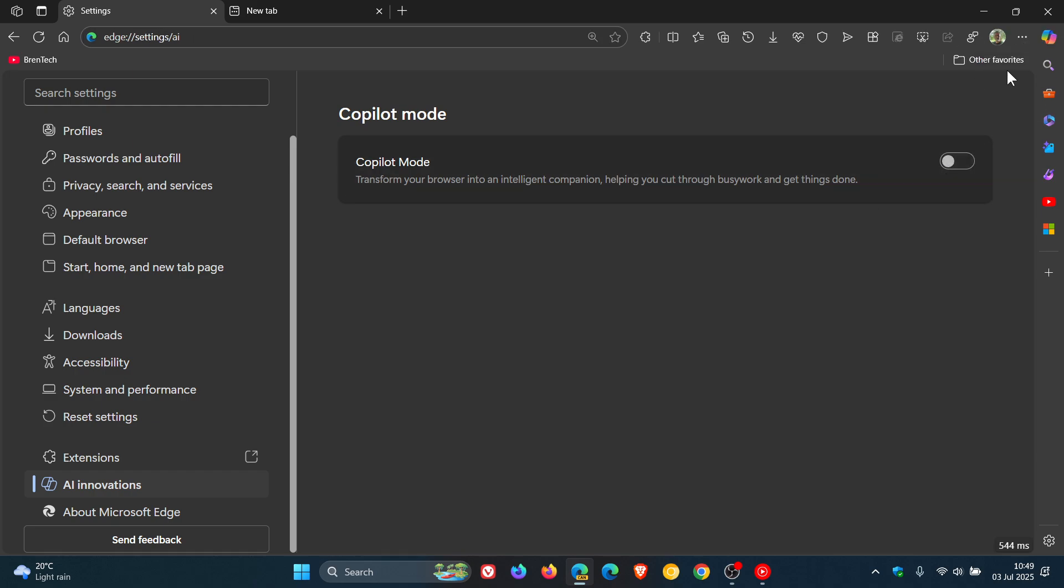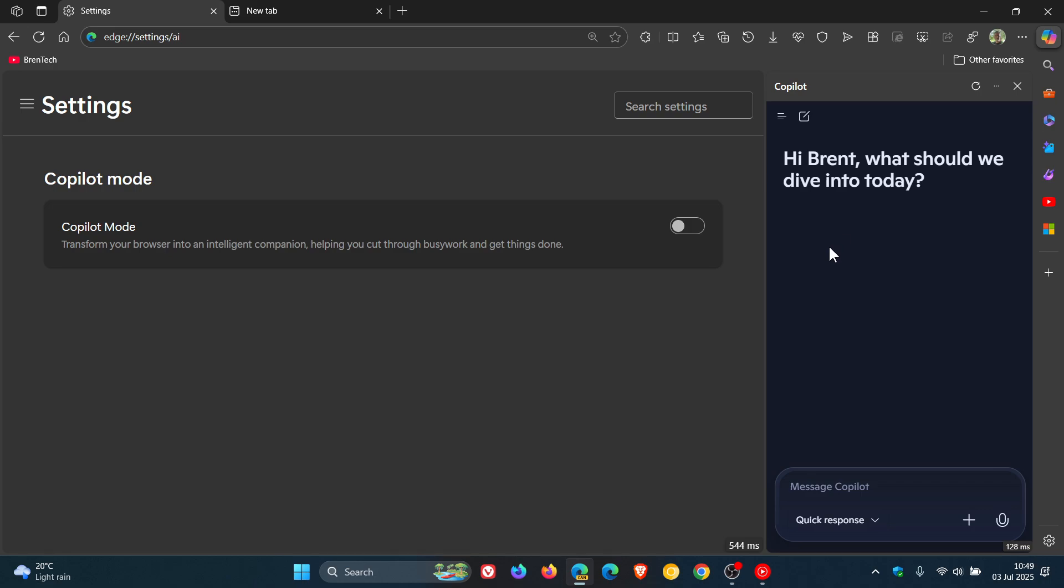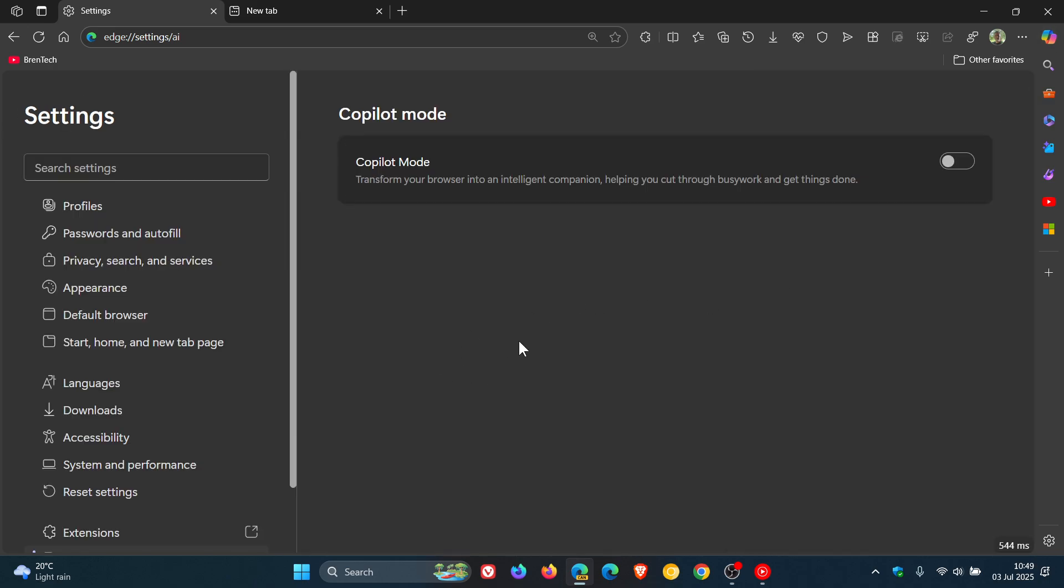So if we toggle that off, you can see it pops it back. And then we've got Copilot in the side panel and the sidebar. So lots of Copilot and AI are now in Edge.